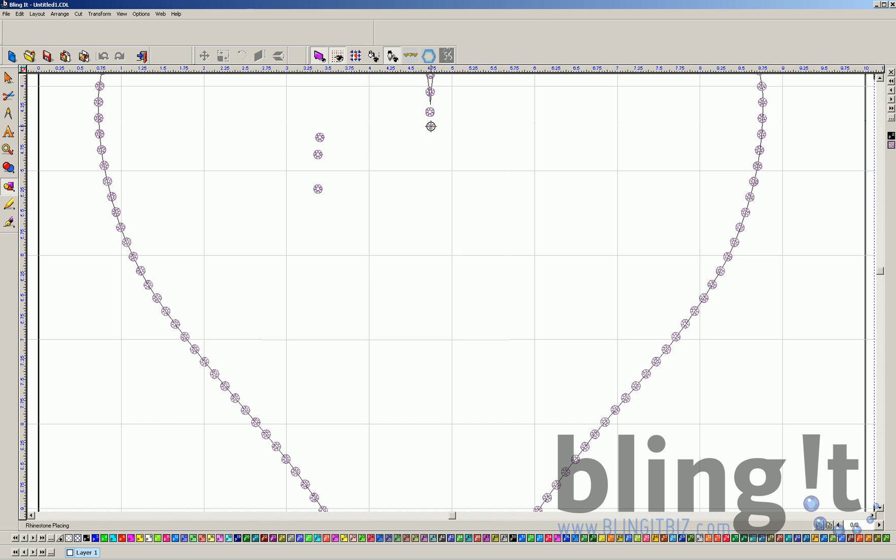So if I zoom in here once again, you can see this will drop a rhinestone wherever I would like. So I can drop one there, there, there. I can custom create. I can even go along my patterns here. I can draw specific styles or shapes if I want to get creative.